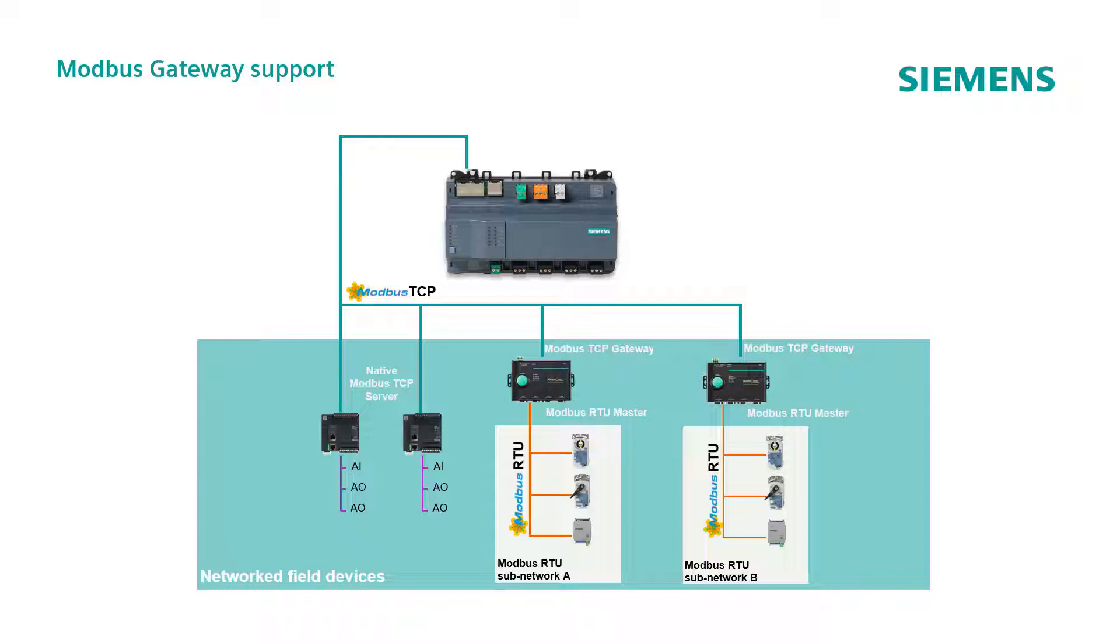The gateway network structure is defined in the ABT site Modbus editor. Therefore, the communication setting of the connected RTU devices are not visible in ABT site, since they are managed by the gateway.